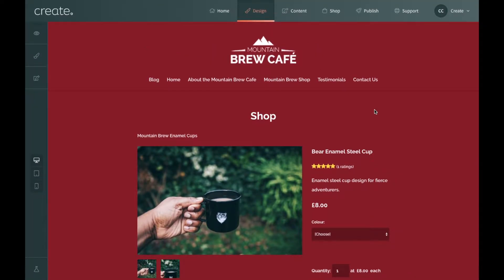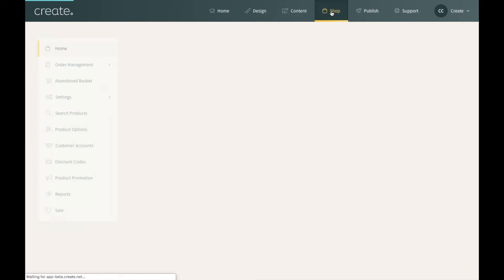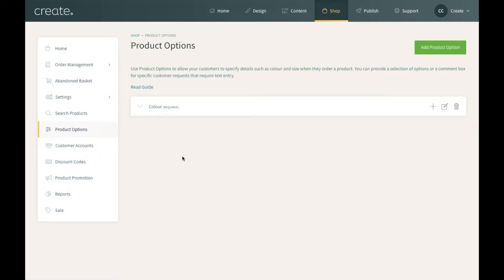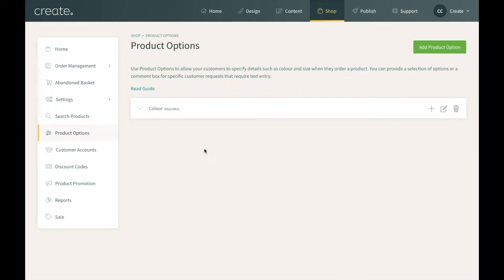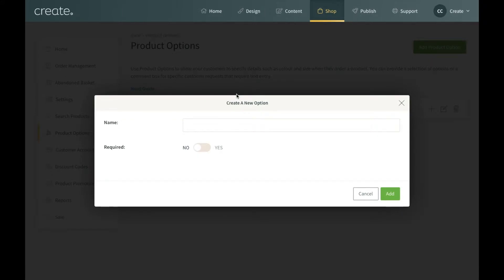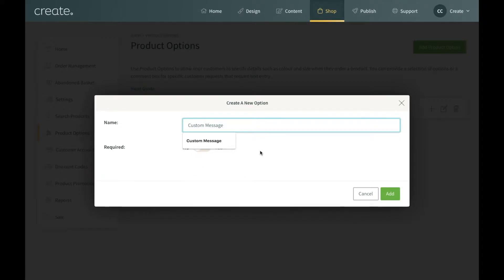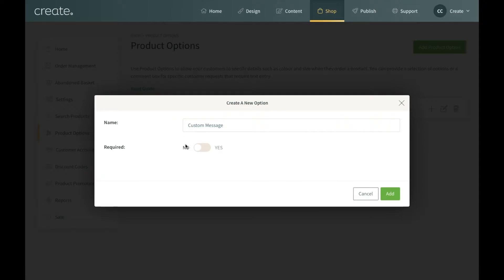Now I'm going to go back and make another product option. I'll go back to the shop and then to product options. For this option I've got a mug where the customer can write their own message — a name or any type of message they'd like added onto the mug. For this option I also want the price to go up a little. To set up a custom text box as a product option it's a very similar process. Go to 'add product option', name it — I'm going to enter 'custom message' — then for required, as this is an optional feature I'm going to leave this as no, and click add.